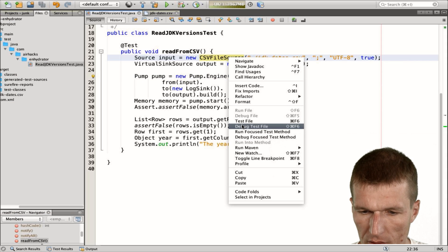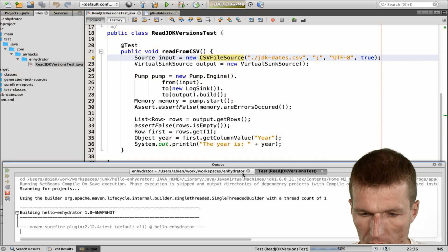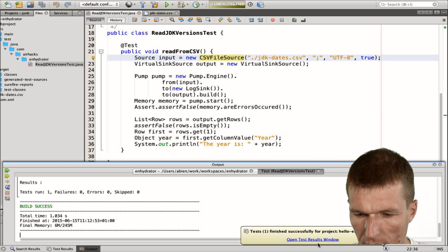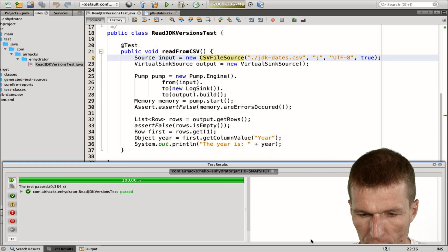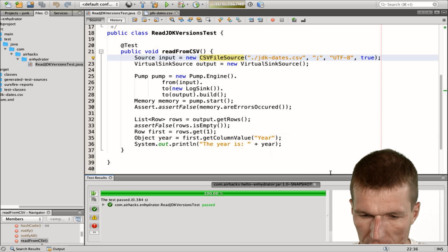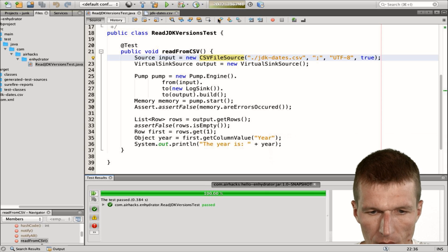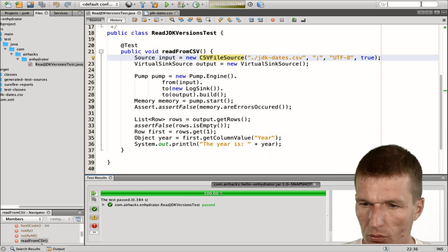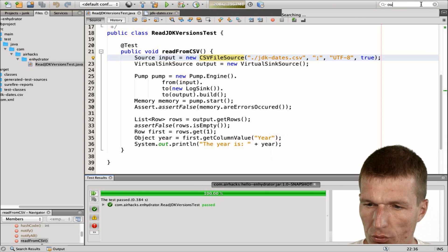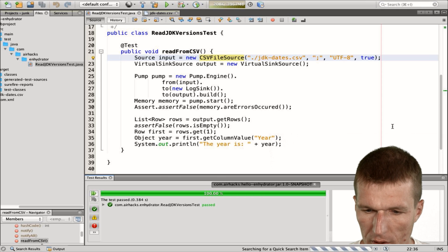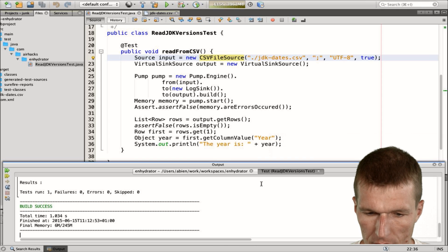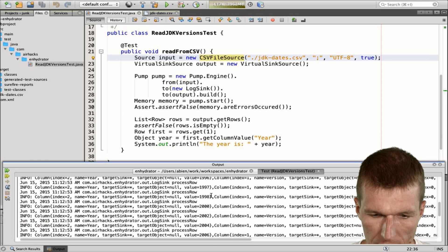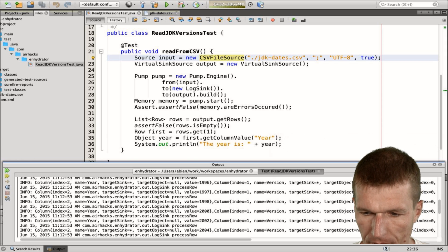So if I run the test, we will just see a lot of JDK versions. The test is hopefully green, it is, and the output is going to be in the output window. And you see all the releases are here.